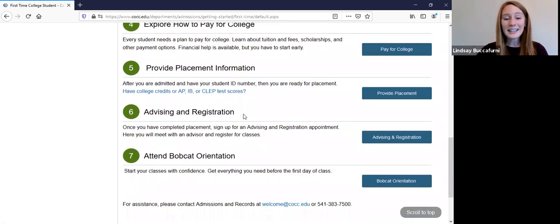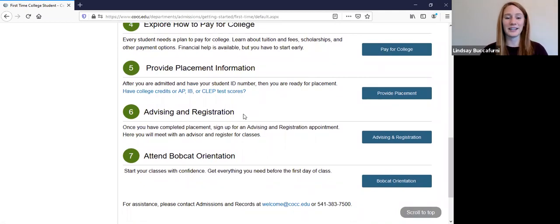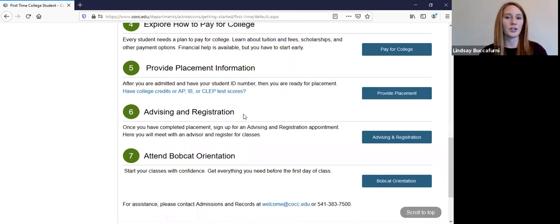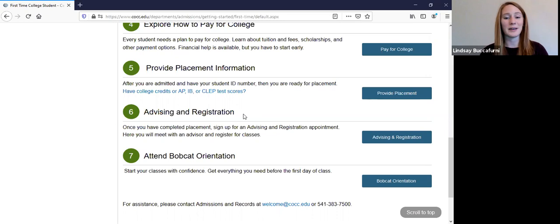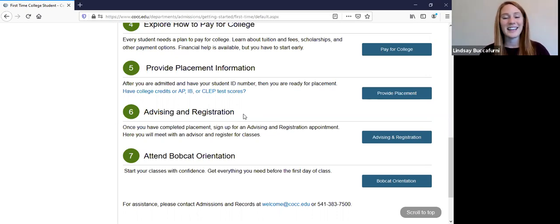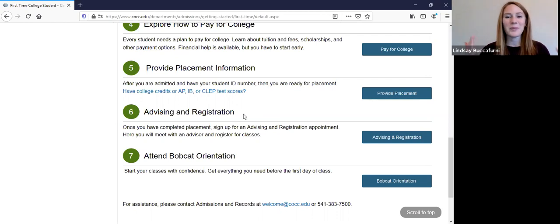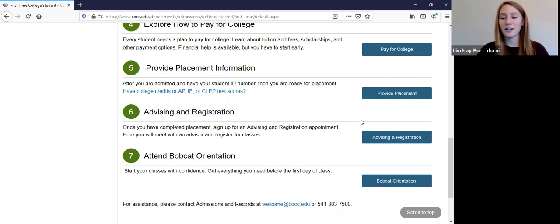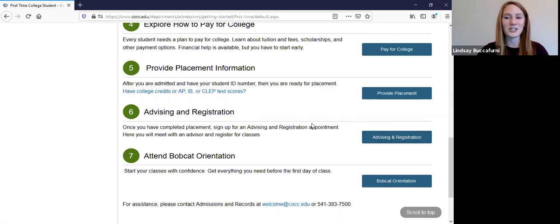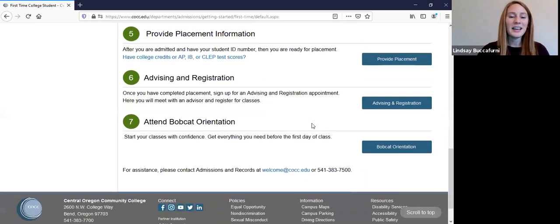Your next step is to meet with an academic advisor. So that academic advisor will help you select the appropriate classes to take according to your major and what classes you placed into from that placement assessment. And then you will go and register for your classes. So you walk away from that appointment with a college schedule in hand, which is super exciting. And you can sign up for that and learn more information about how to make that appointment by clicking on advising and registration right there.